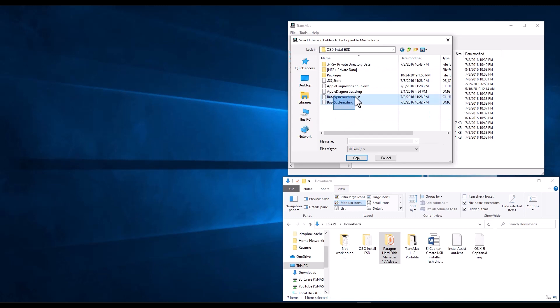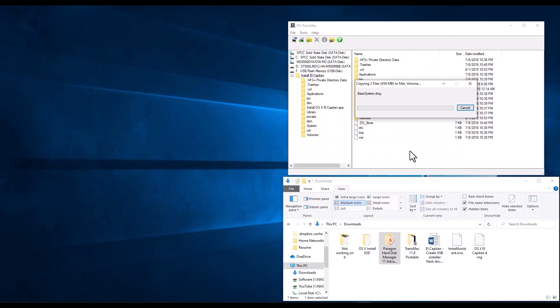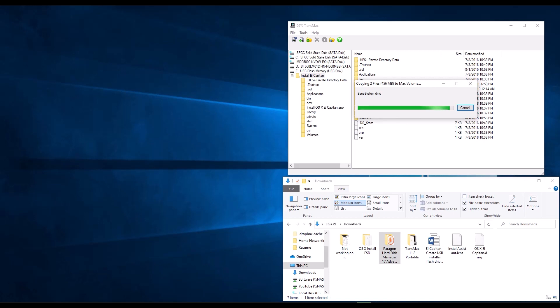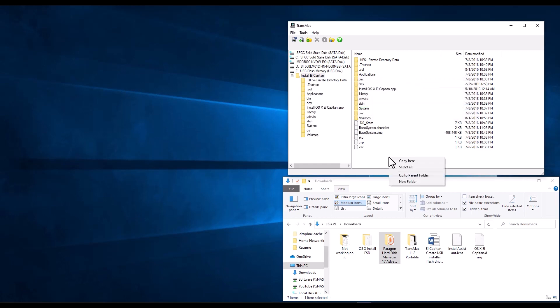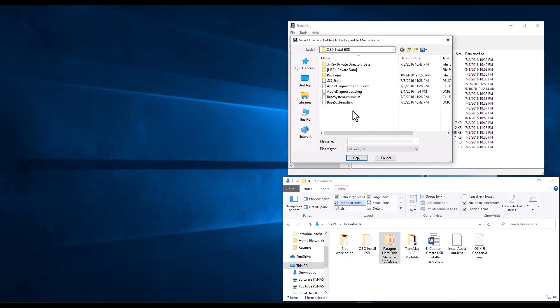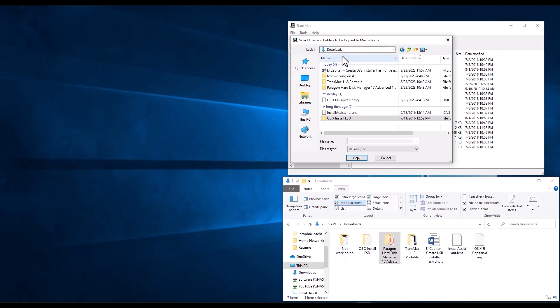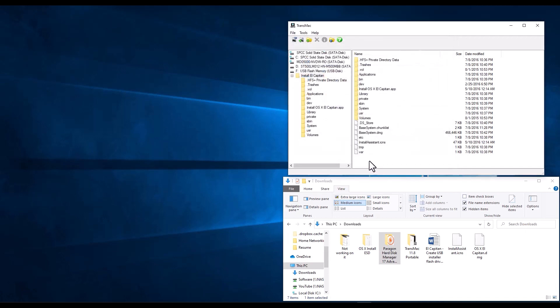And we're going to take the chunk list file and the DMG for base system. And we need that to be in here, so we select it. And it's going to import it from our downloads folder into the USB drive. This is going to take a little bit of time, so we're going to wait until that's done and come back later. Almost there. Okay, additionally, we need to upload another file. So we're going to do again, right click copy and we're going to look for the downloads install assistant icons file that we got.